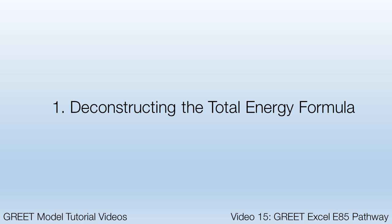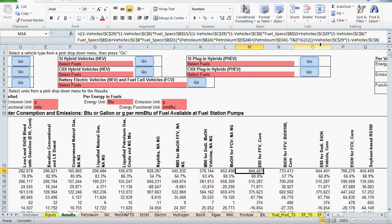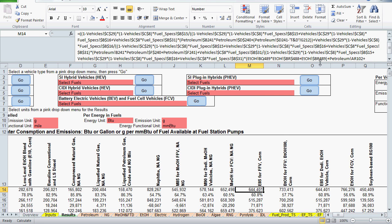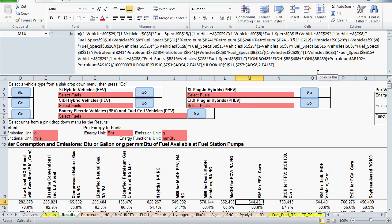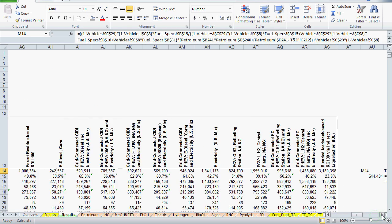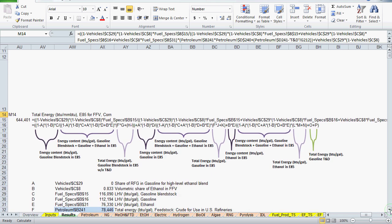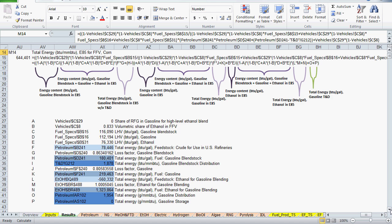The total energy value for E85 is located on the results worksheet in cell M14. In the formula, we see references to the vehicles worksheet, as well as fuel specs, petroleum, T&D, and ethanol, and many of the references are repeated. The references on this results sheet are for unit conversion, and I won't address them any further in the video. I deconstructed the formula using the method I've demonstrated before and found 16 unique references.